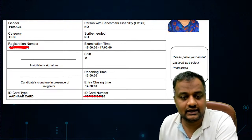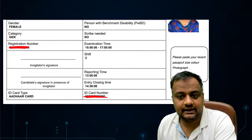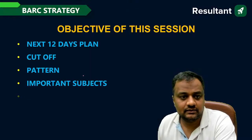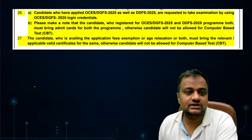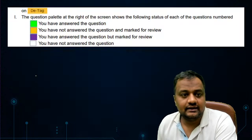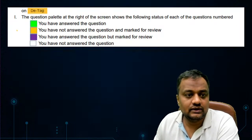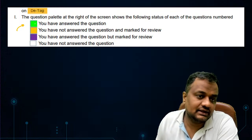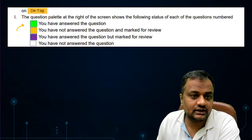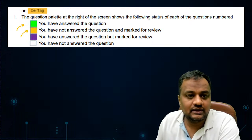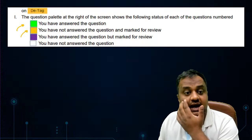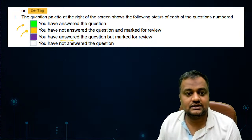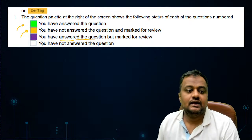Make sure you have downloaded your admit card. Please read the instructions at the back of the admit card carefully. Regarding the CBT interface: green means you have answered the question; orange means you have not answered but marked for review; purple means you have answered and marked for review; white means you have not answered the question at all.